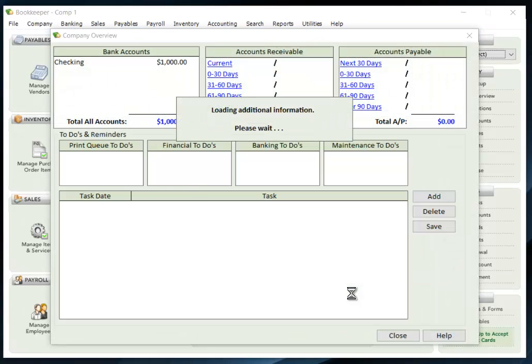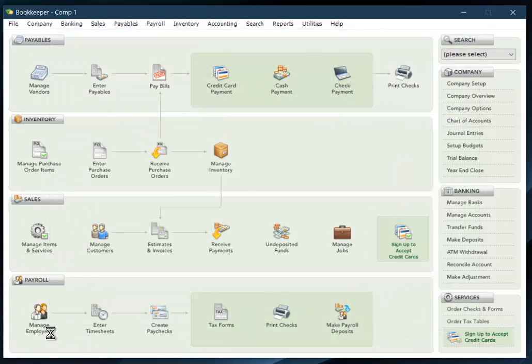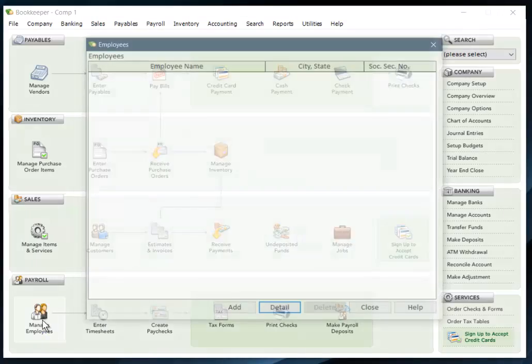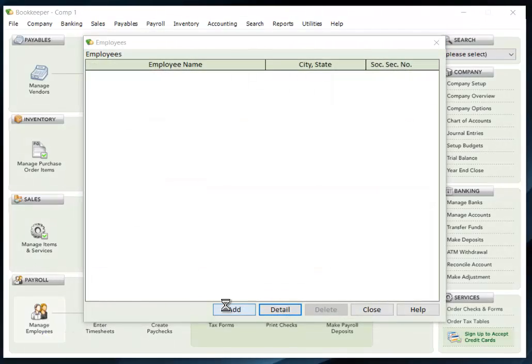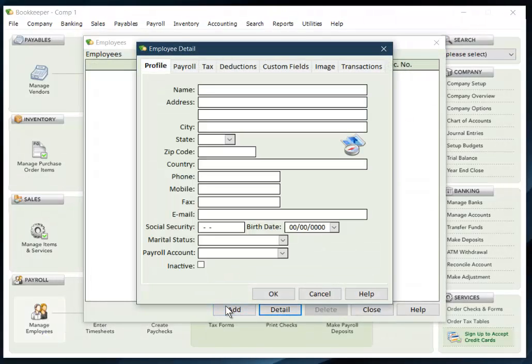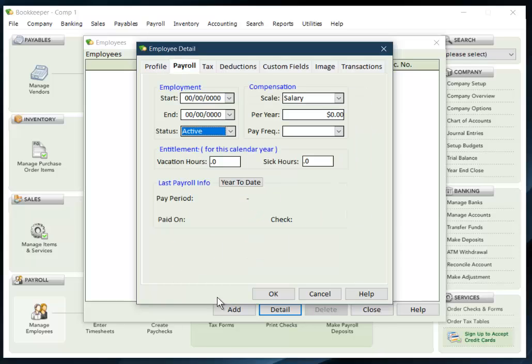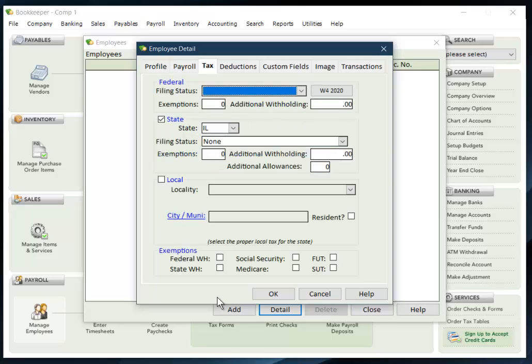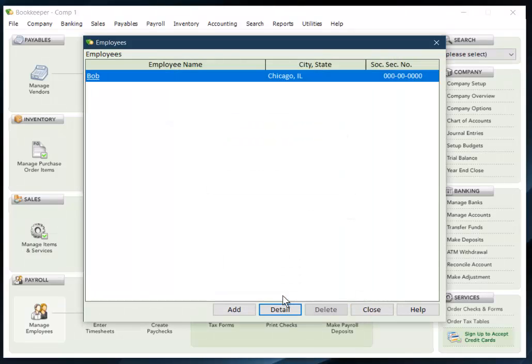I will log in, I'll set up an employee, and let's put them in Chicago, a social security number, set a marital status, a payroll account, put them on a salary basis, paid weekly. And now I've created my employee.